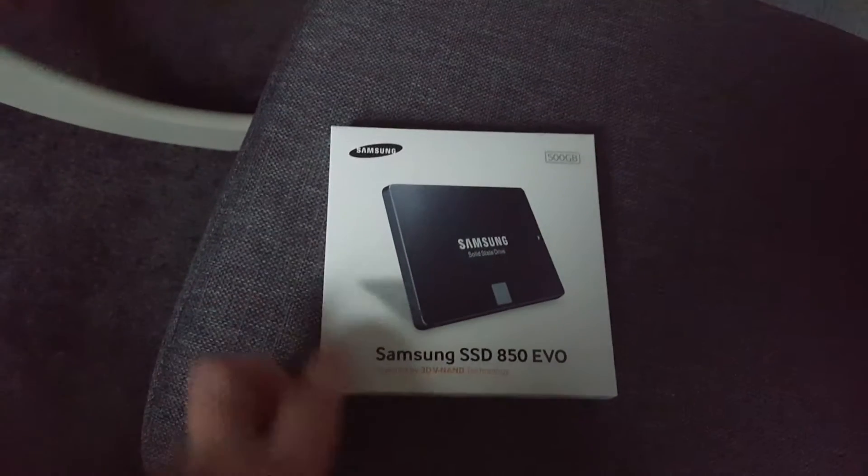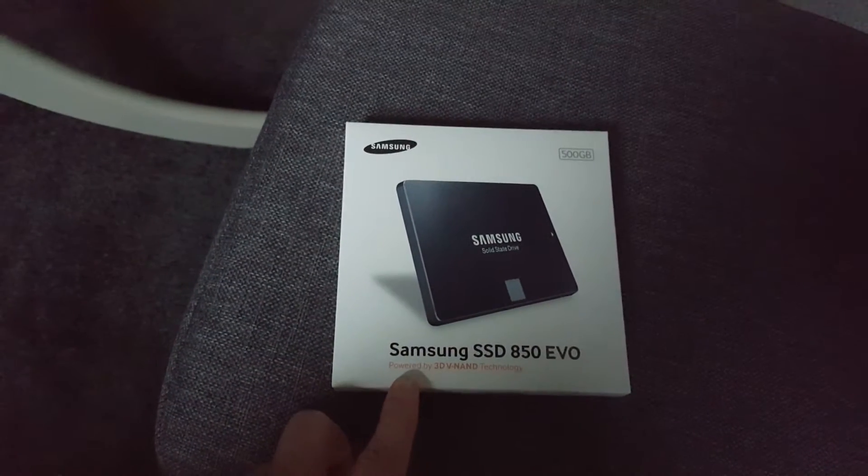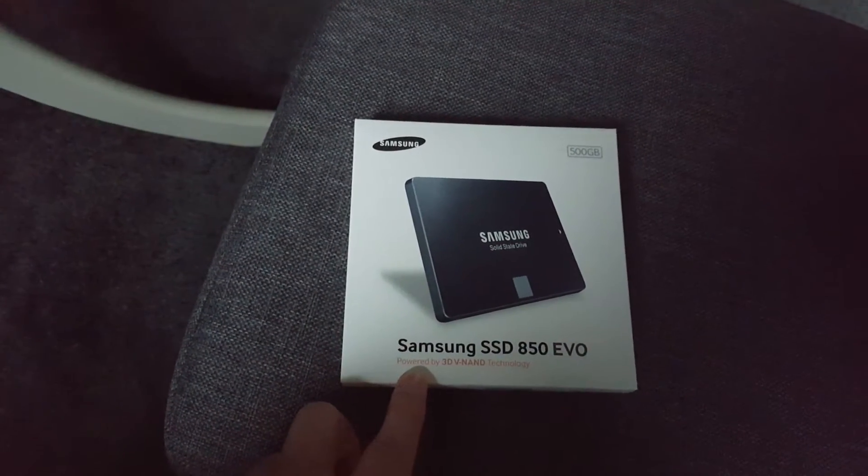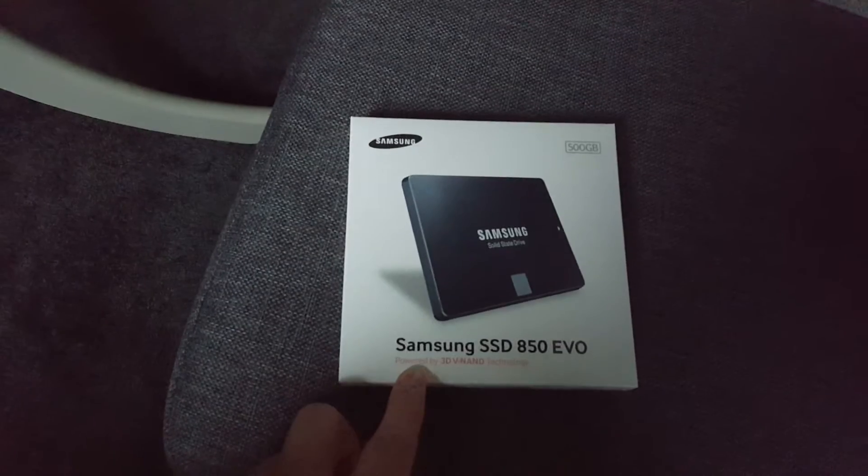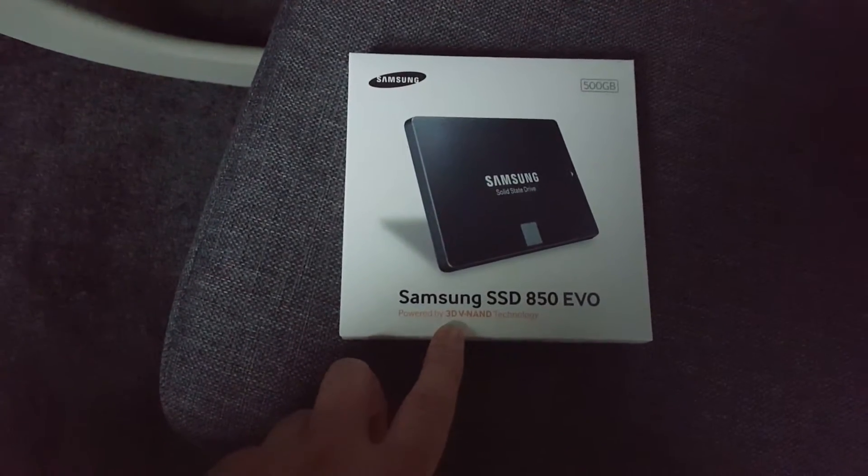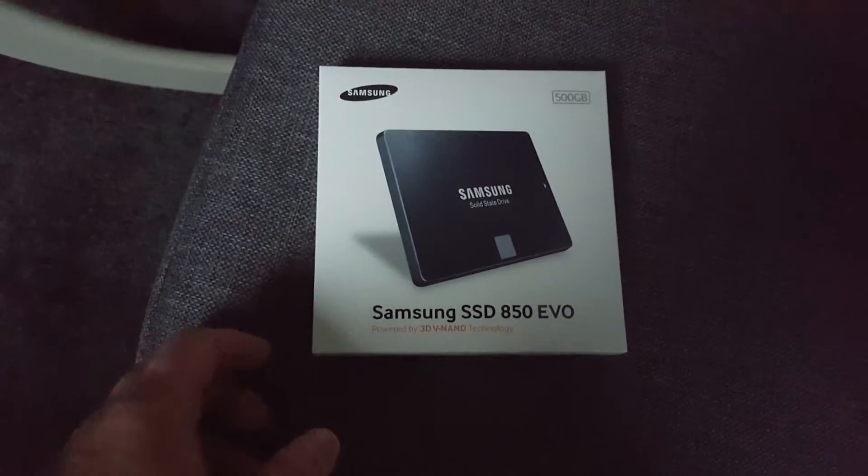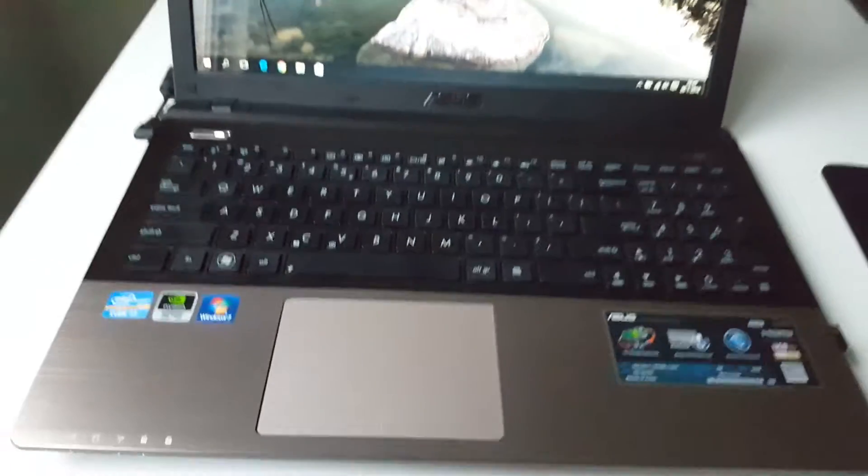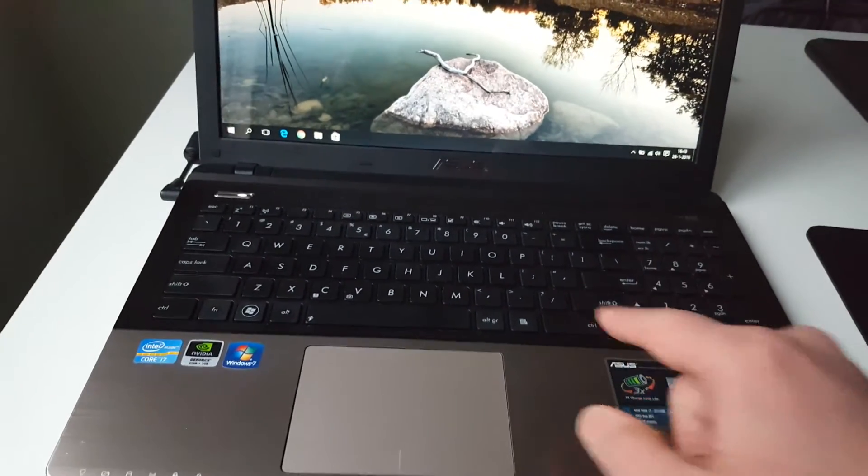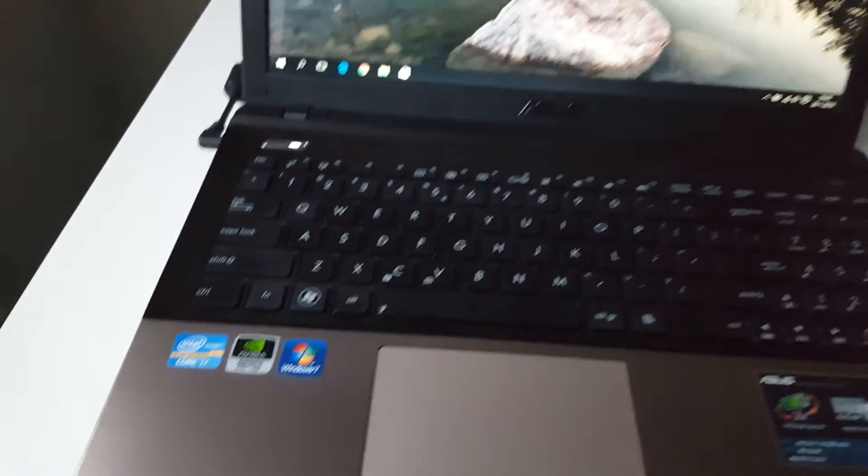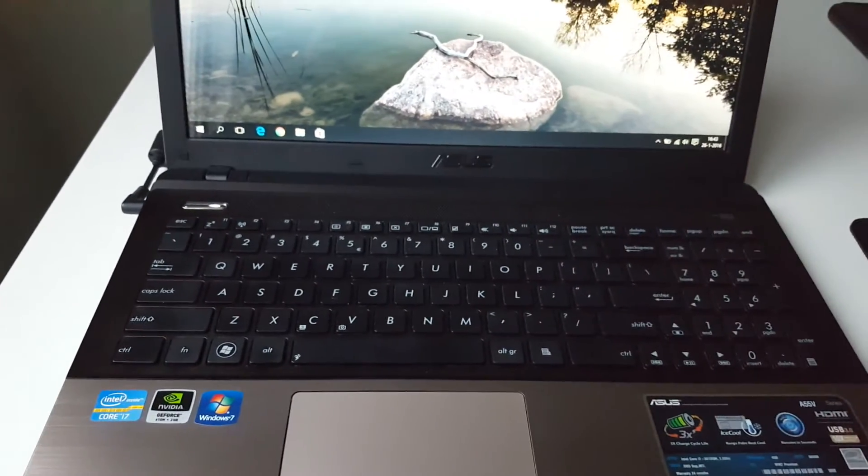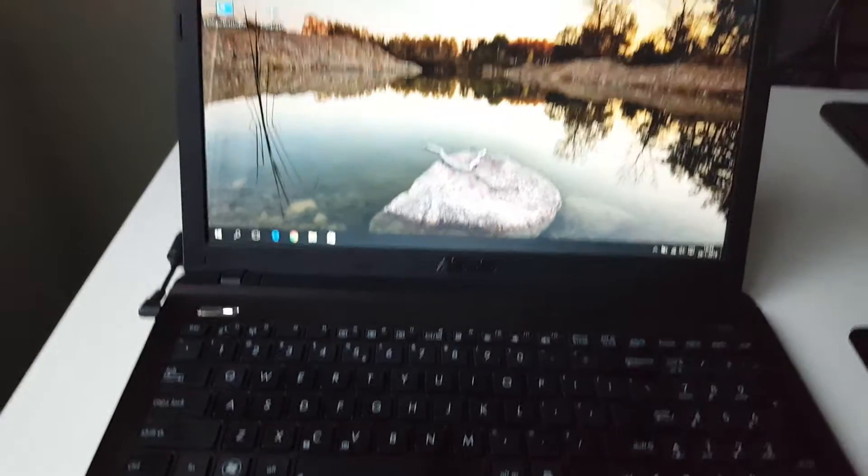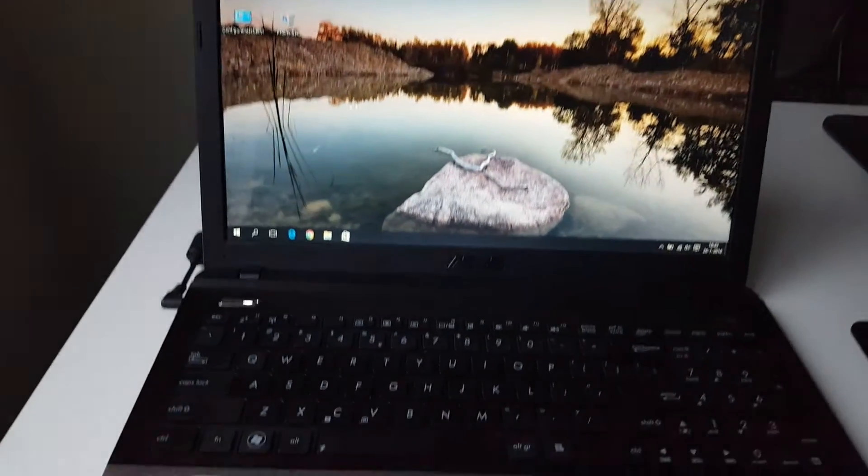This SSD is powerful with the new 3D V-NAND technology. I like gaming on my laptop. I built this SSD in this laptop, an Asus Y7 with 8GB RAM and Windows 10 installed.